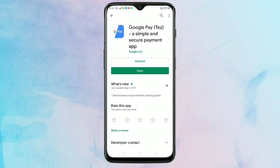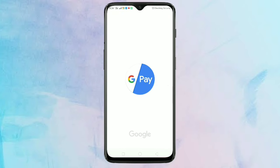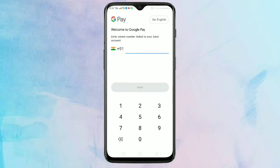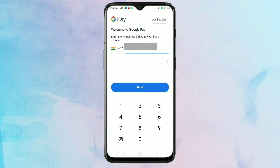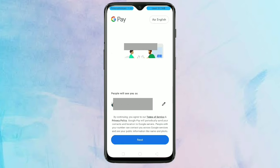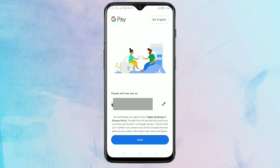Now I am going to open this application. Here we need to enter the phone number that we linked to a bank account. After that, tap on Next, then again tap on Next.